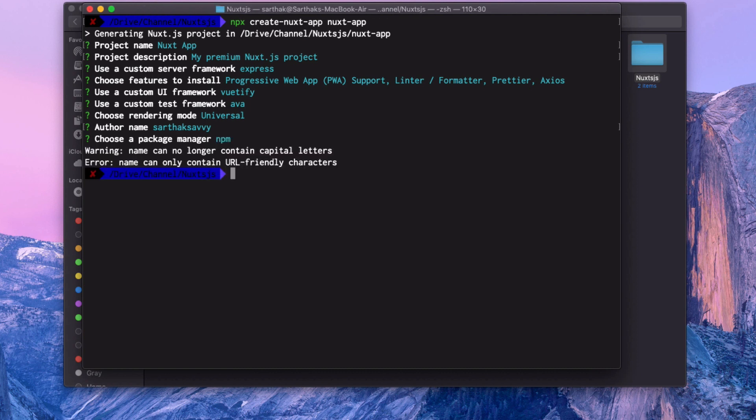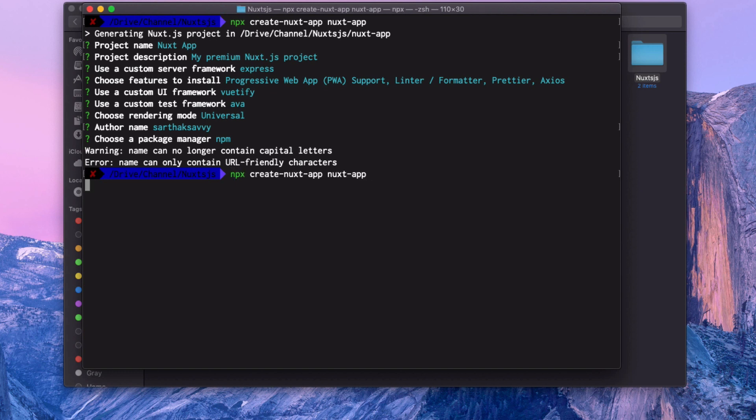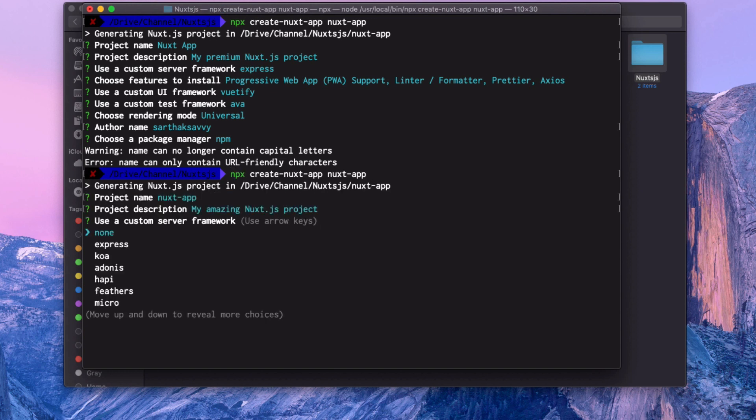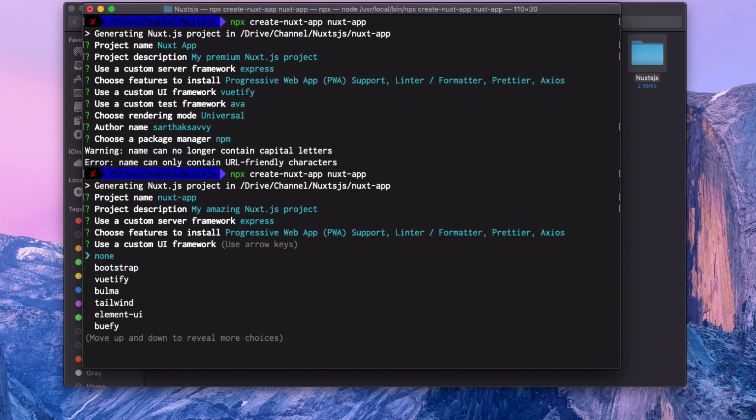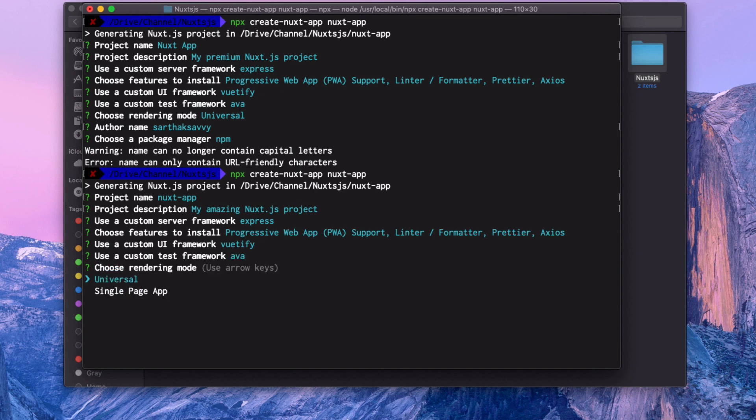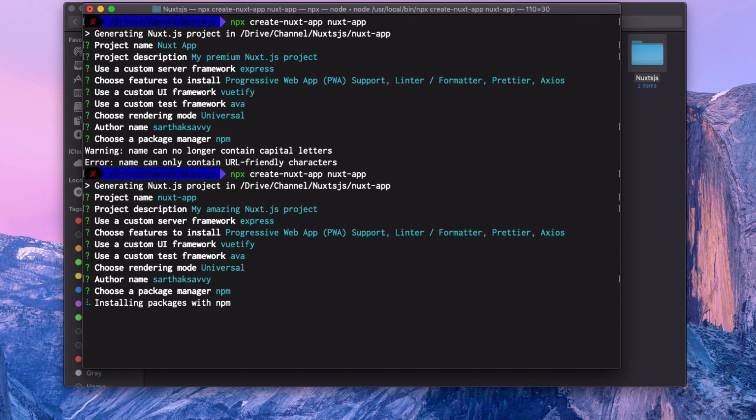Now it says you cannot use capital letters. I'm using capital letter here, that's why it's saying these kind of things. So let's do everything again: Express, PWA, linting, Prettier, Axios, then Vuetify, AVA, then universal, npm. Now it's installing everything for our Next application.